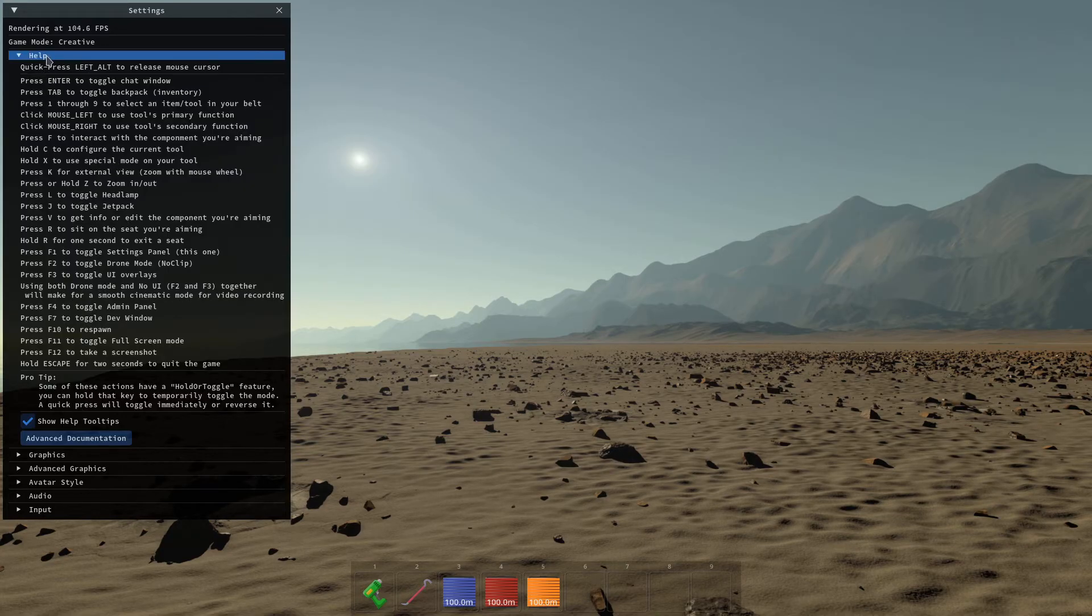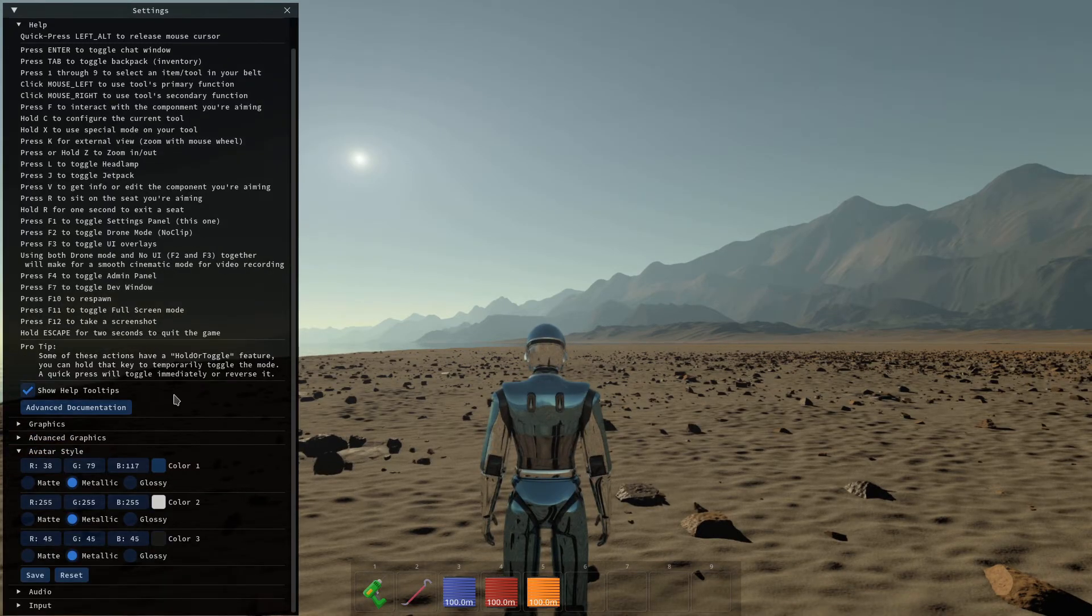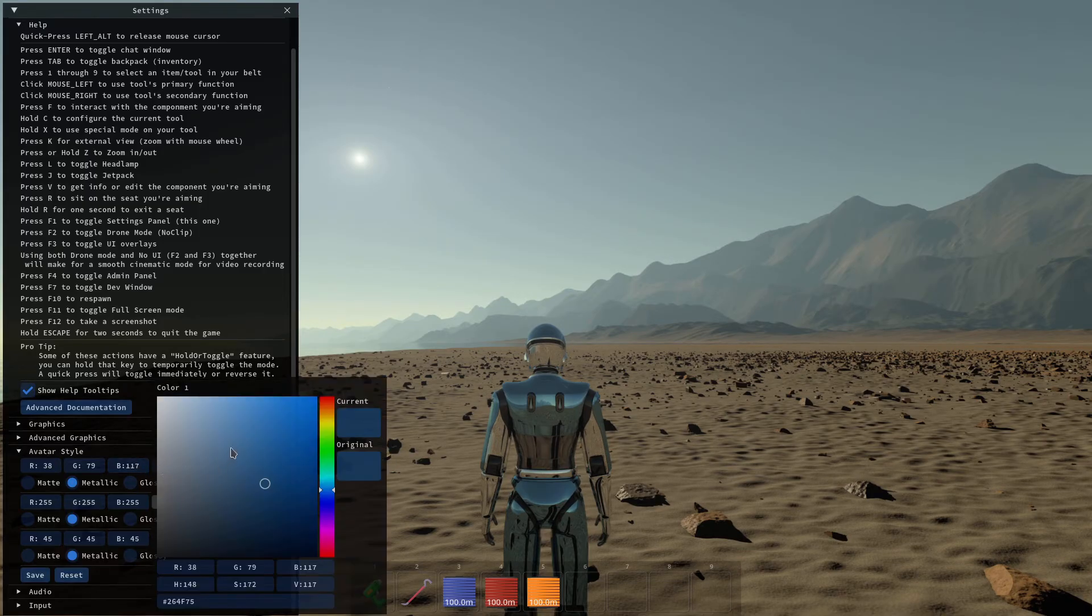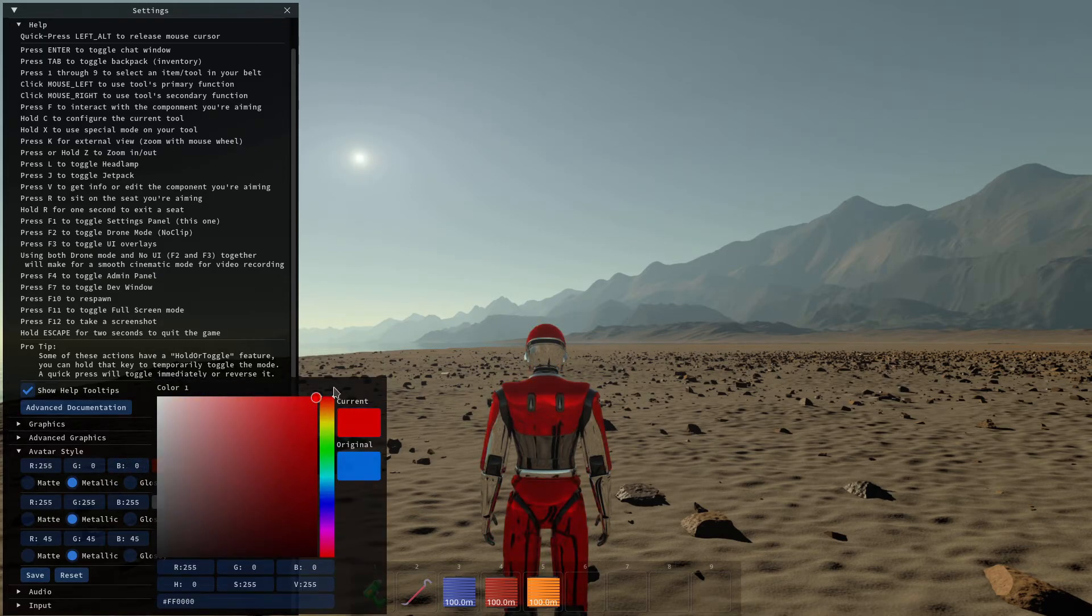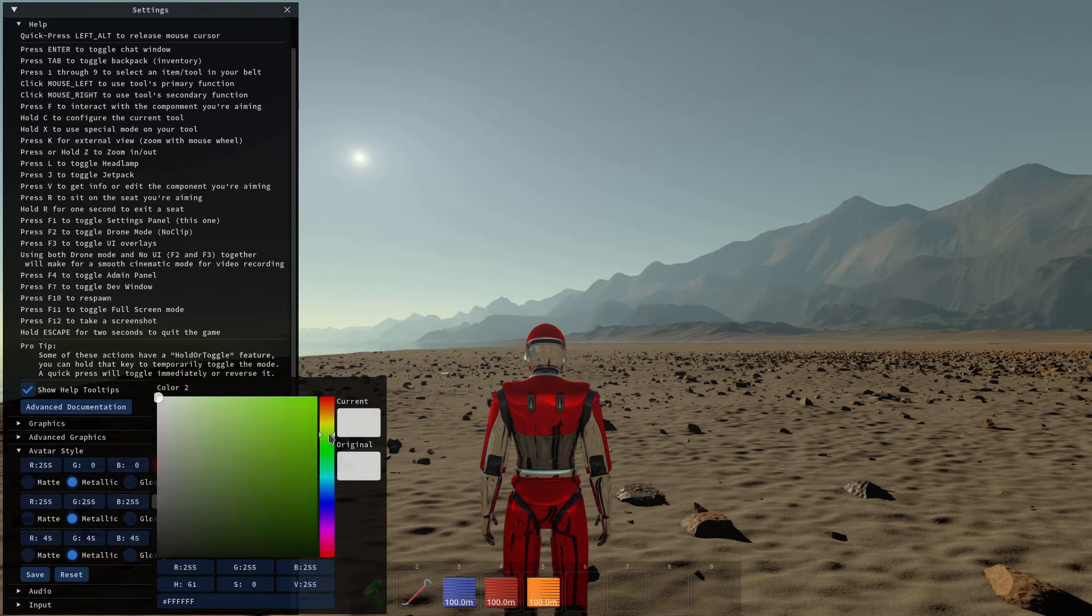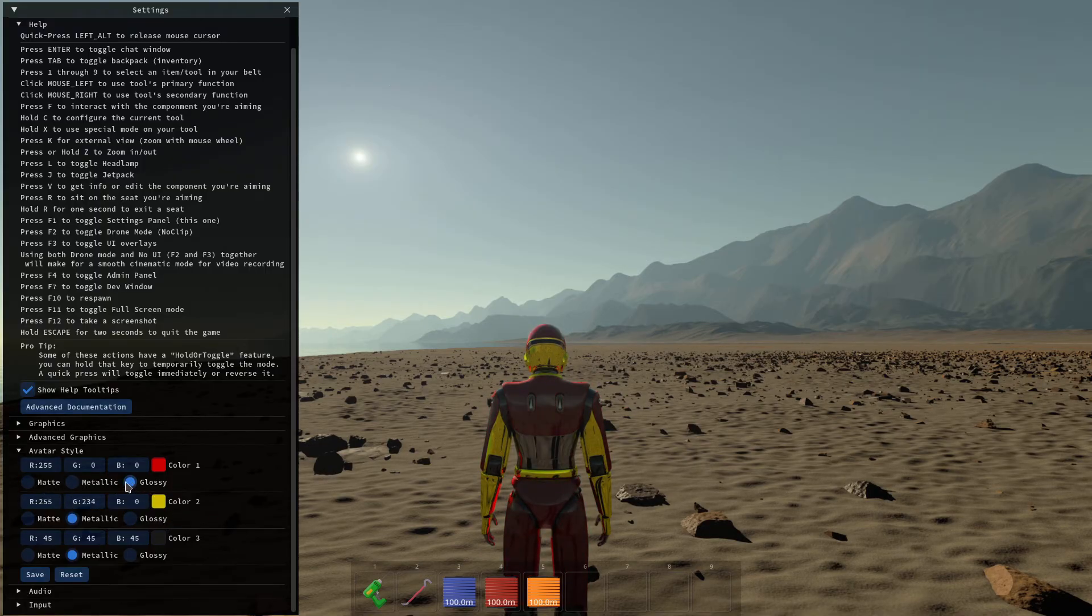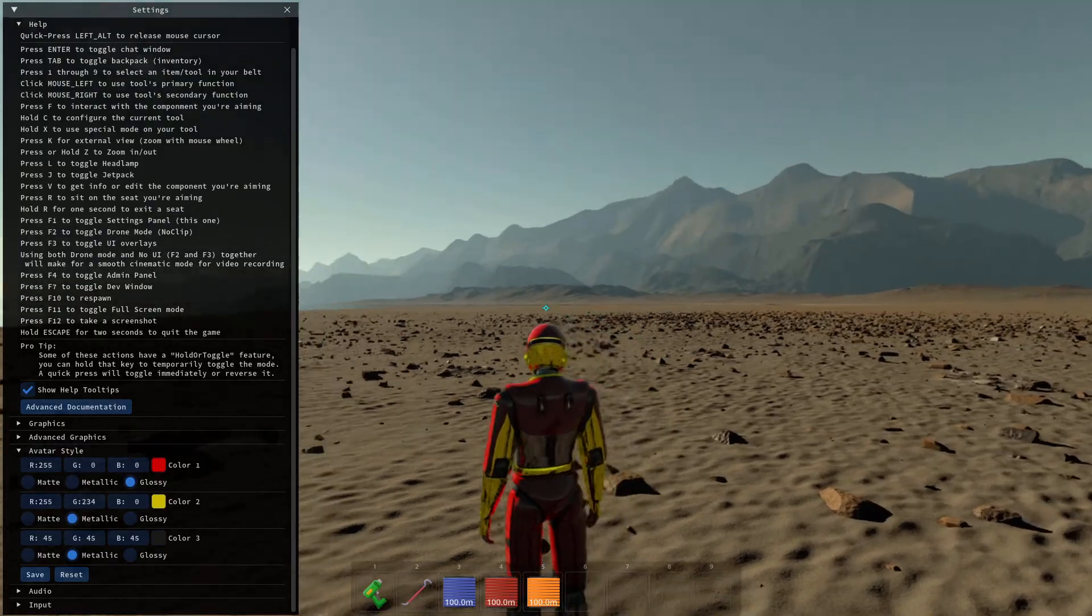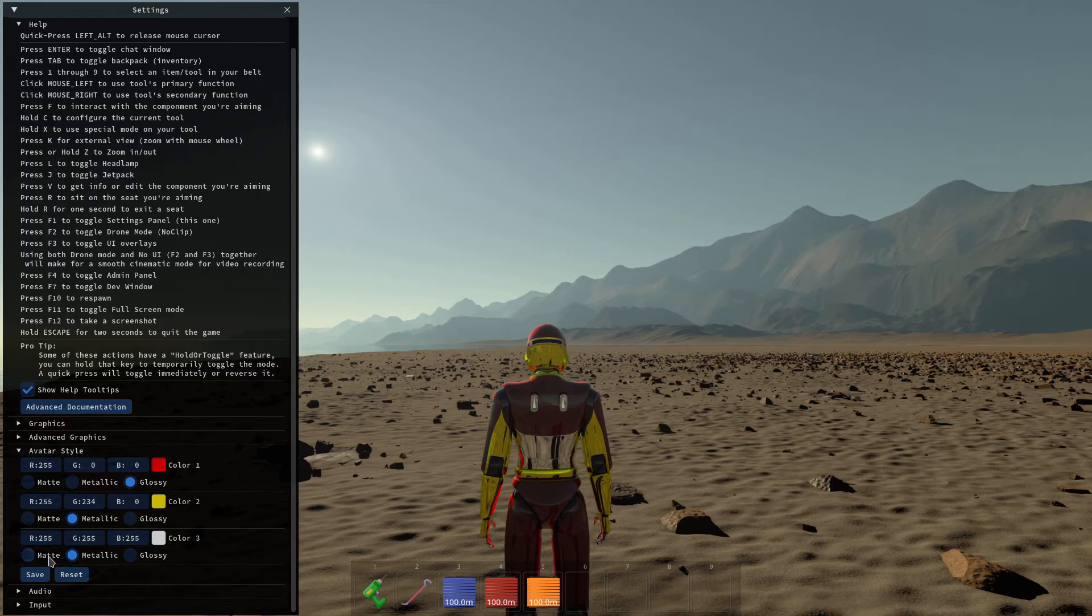So let's see in F1 what we get here. We get the frame rate, the help, the graphics settings, advanced graphics, avatar style. Let's do this. So you can design your avatar here. You can choose your color. You have three different colors you can set to it in different spots. Let's make it red here. Let's make it orange for the second color. You know, might as well make some kind of Iron Man suit. You can also change between glossy, metallic or matte. Let's make it glossy for this one.